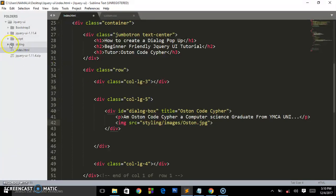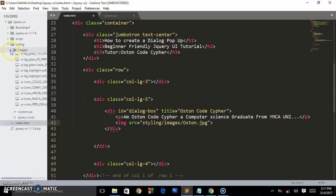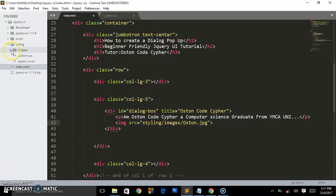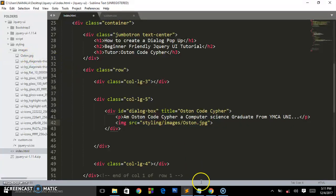Inside styling we have another folder called images. Then you write the name of the file, which is austin.jpeg. So we entered styling, inside styling we entered images, and inside images we got this file called Austin Code Cipher.